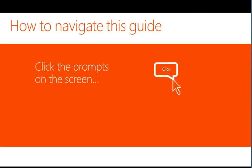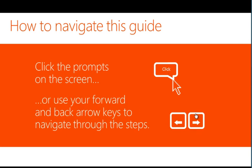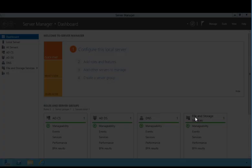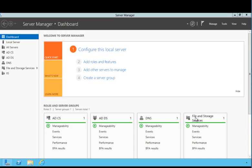To navigate this guide, either click the prompts indicated on the screen or use your phone. You'll begin from the Server Manager dashboard on your organization's domain controller. The first task is to create an internal DNS host record for Active Directory Federation Services. Click Tools and then follow the prompts on the screen to see how.